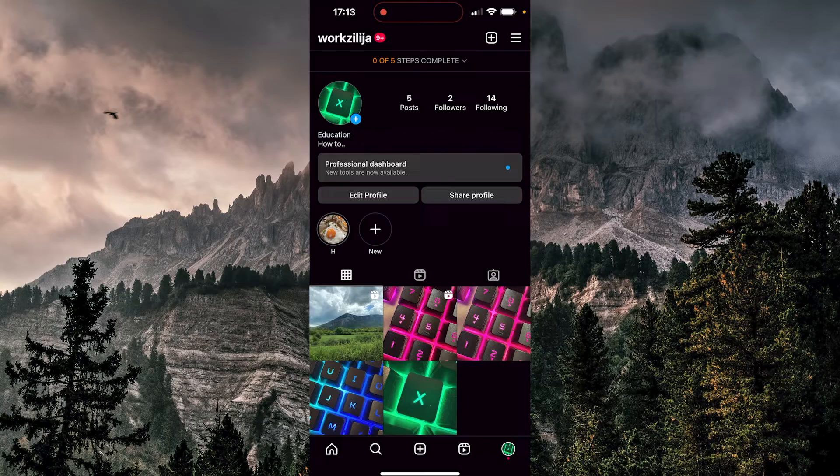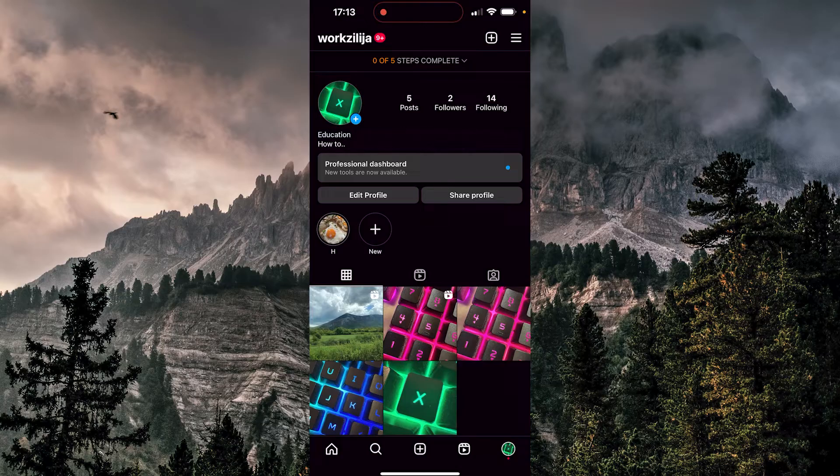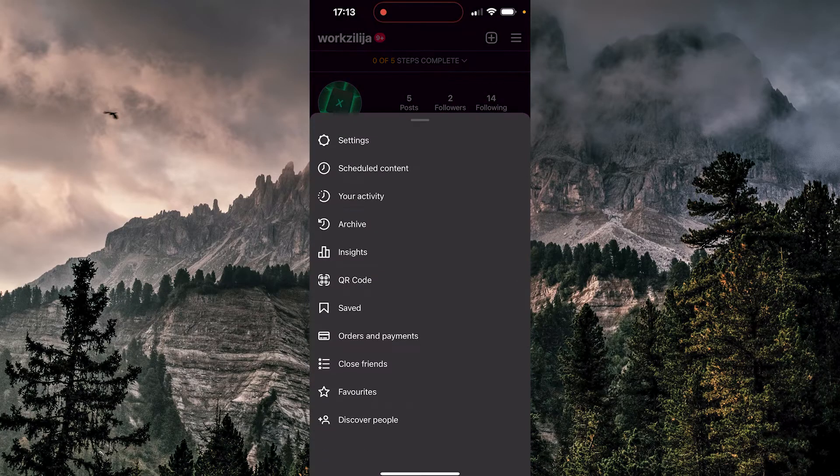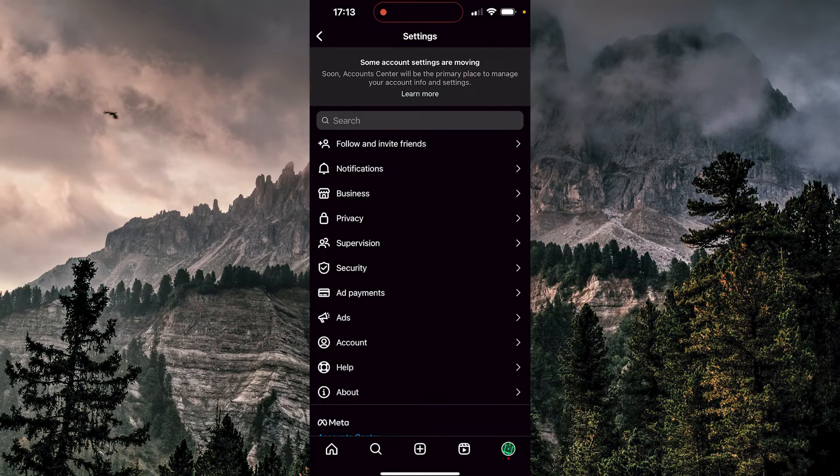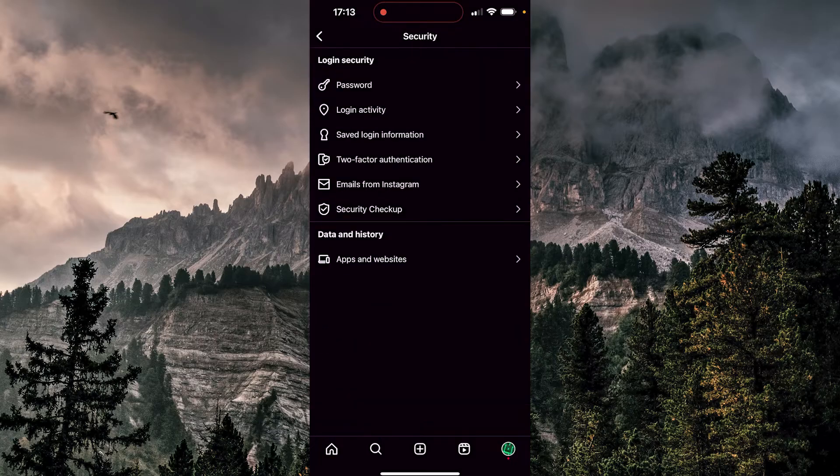Now we want to tap on these three lines at the top right. Now we want to go to settings. We're going to choose security here, and now we have two-factor authentication.